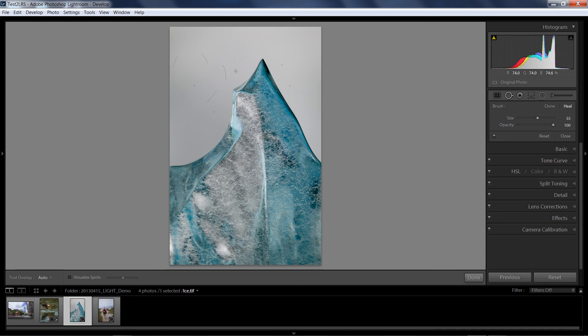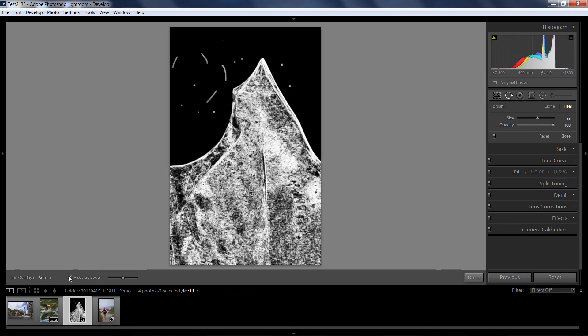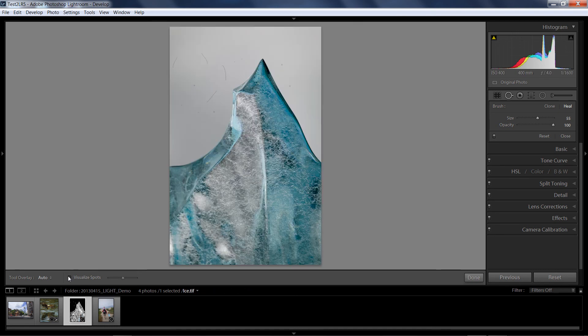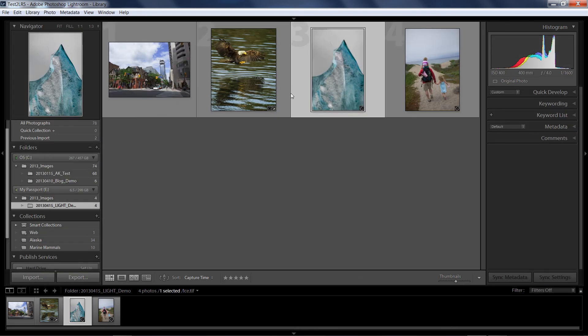So all in all, the Spot Removal is greatly improved inside of Lightroom 5, not only in the ability to recognize your spots by using the visualize spots option, but then also to go in and whether I'm using just a basic circle or the brush spot, I've got some pretty cool functionality inside of this upgrade. I hope you'll enjoy it. I'm interested to see if Adobe replaces that white paint with something else, but as of right now, this is my favorite new feature inside of Lightroom 5.